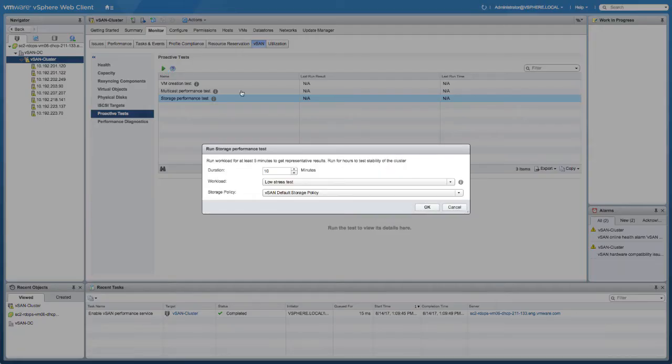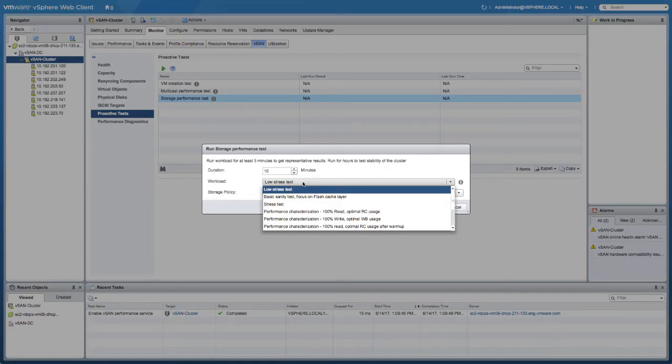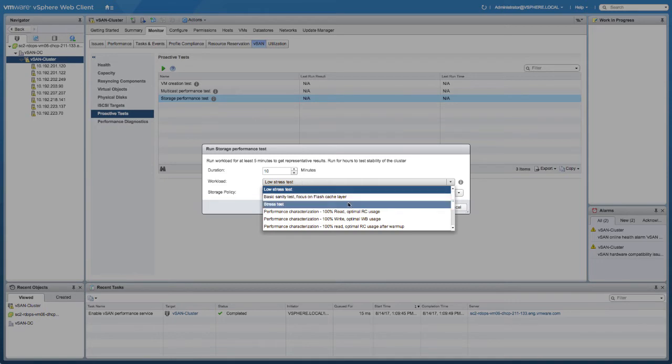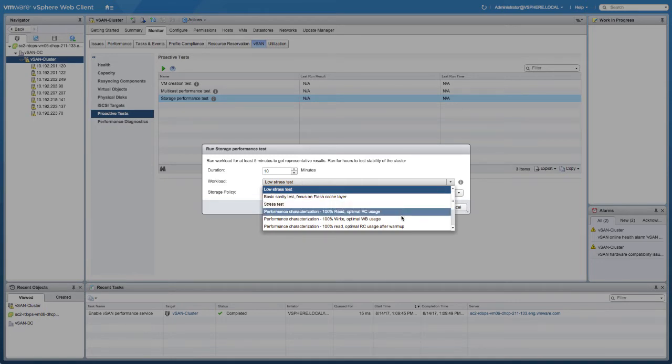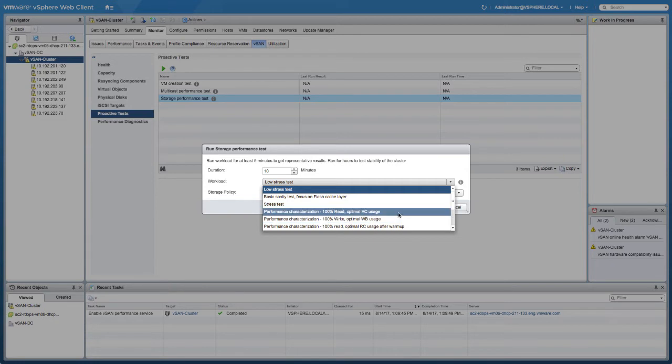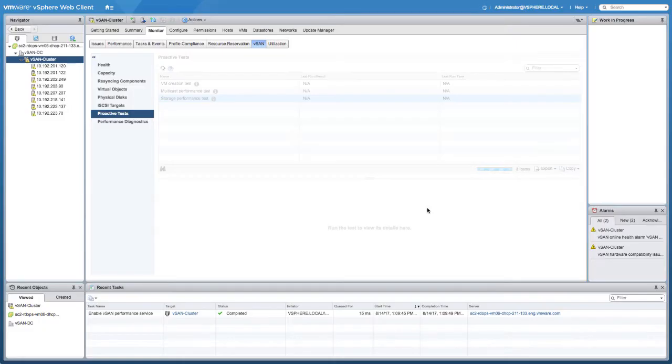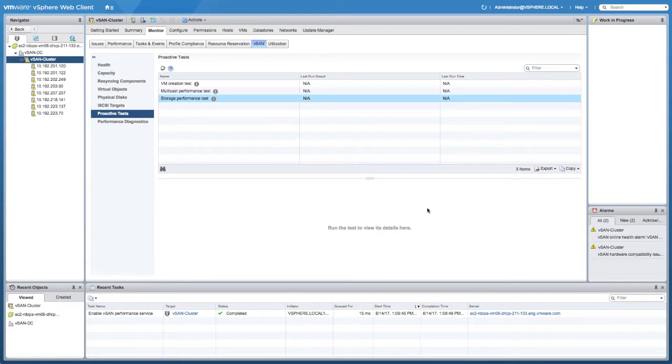We're selecting the storage performance test and then we're going to select a particular workload. In our case we're going to select 100% read optimal read cache usage. We're selecting that particular workload and then we click OK. It will be running for about 10 minutes.